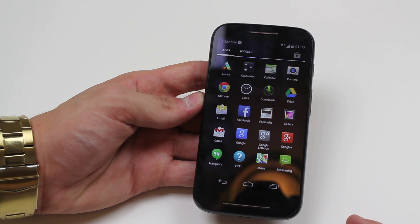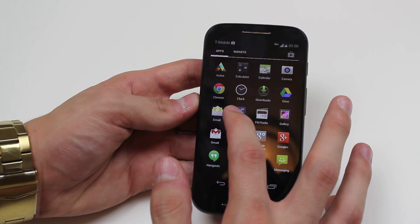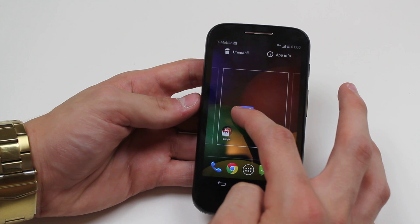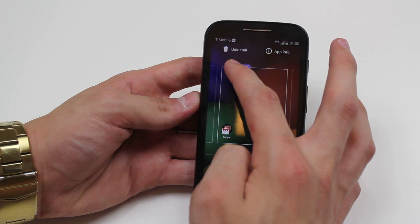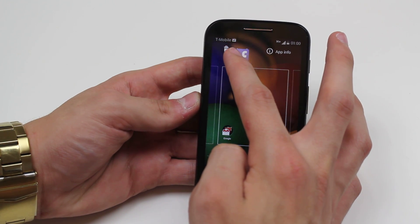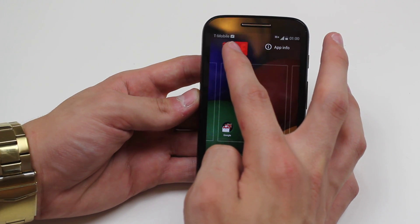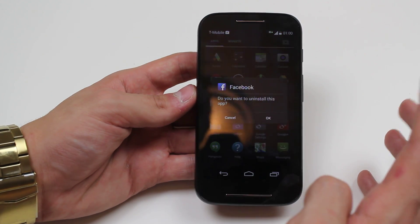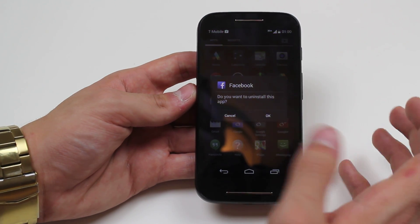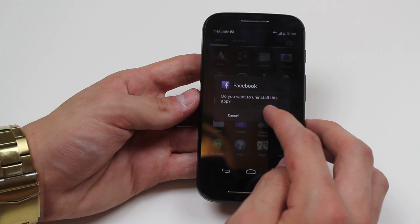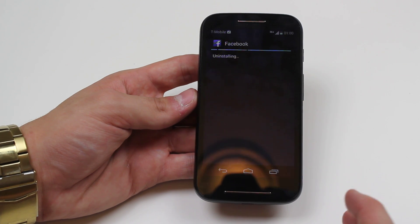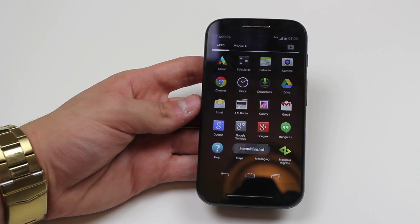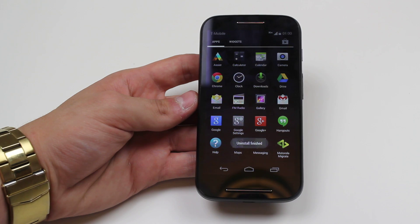Once I'm in the menu, hold down again on the Facebook icon and then drag it to the top left of the display where it says uninstall. Again, the icon turns red. Now I let go and the application asks me if I want to uninstall it. I tap OK and Facebook begins the uninstalling process.